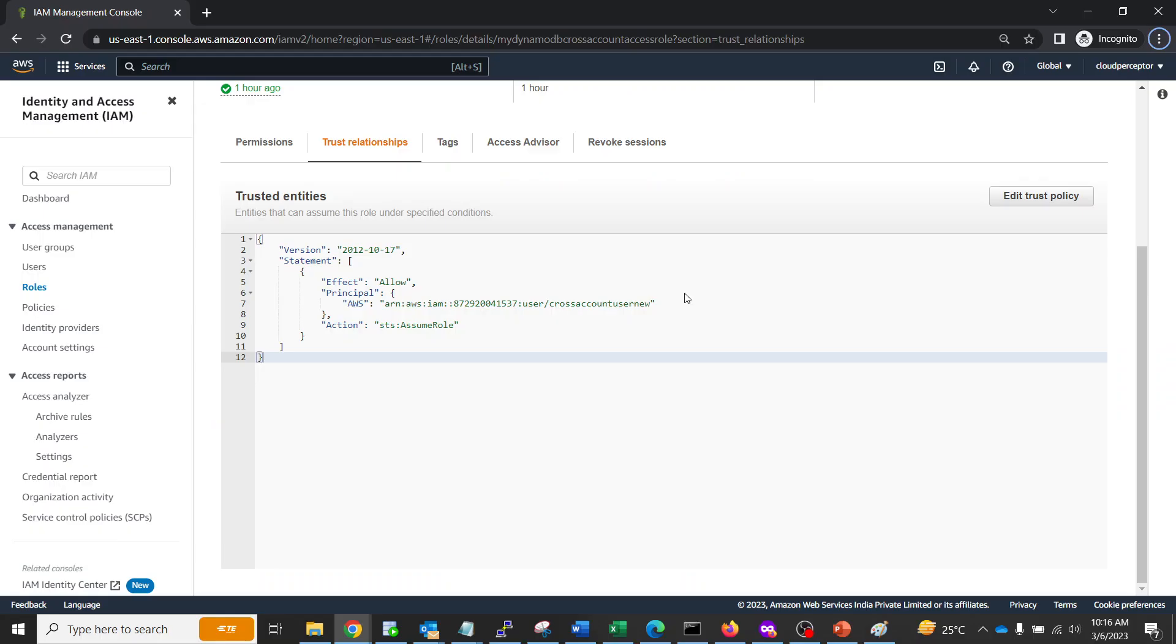Let me just open my AWS Management Console and walk you through. All right, so this is my account where my S3 bucket resides.